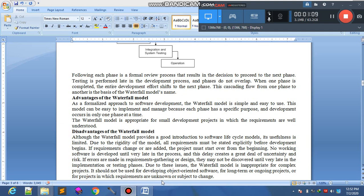The waterfall model is appreciated for small development projects in which the requirements are well understood. جب requirement اچھے سے پتہ ہو تو ہم اسے بنا سکتے ہیں۔ لیکن جب requirement understood نہ ہو، بار بار changes آ رہی ہوں، time by time نئے versions اور enhancements لانے ہوں، تو اس case میں waterfall model use نہیں کرنا چاہیے۔